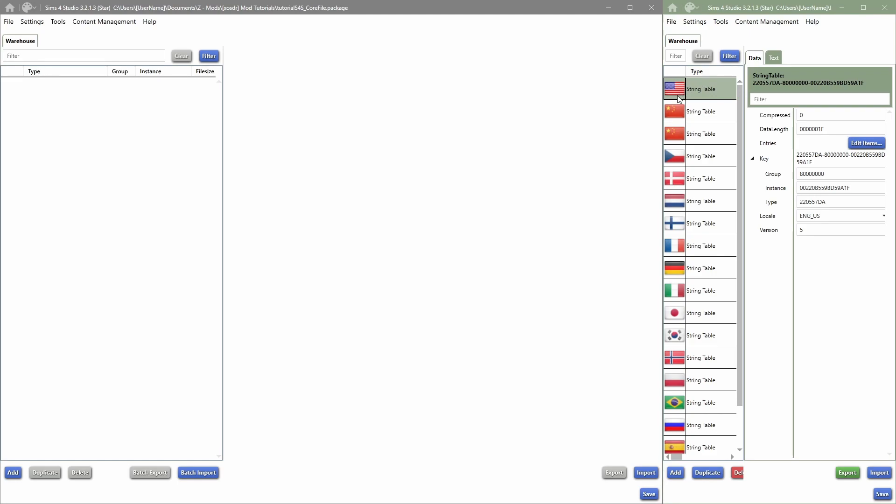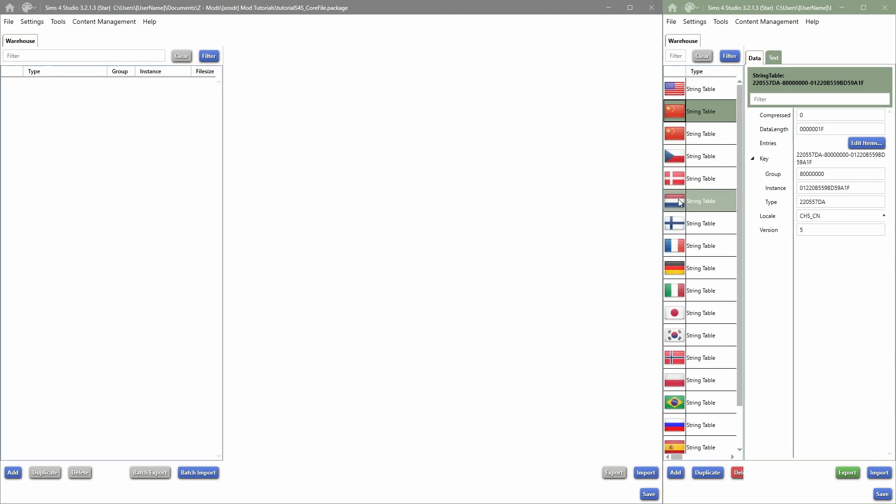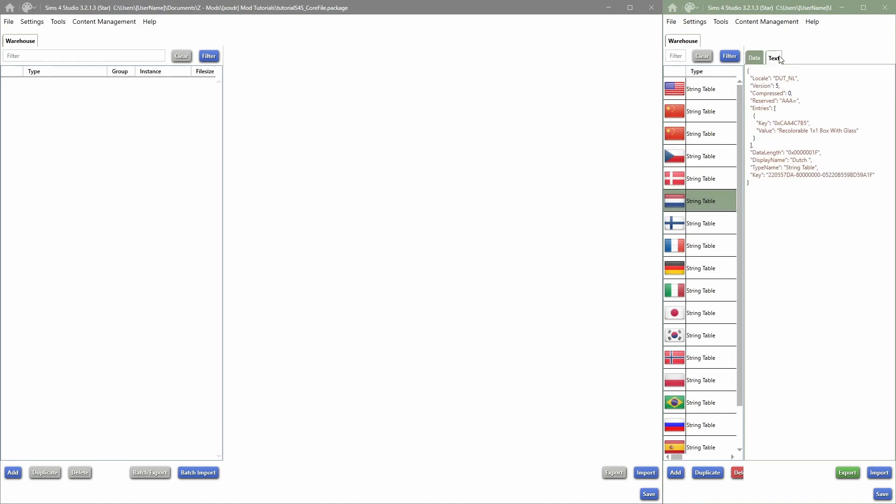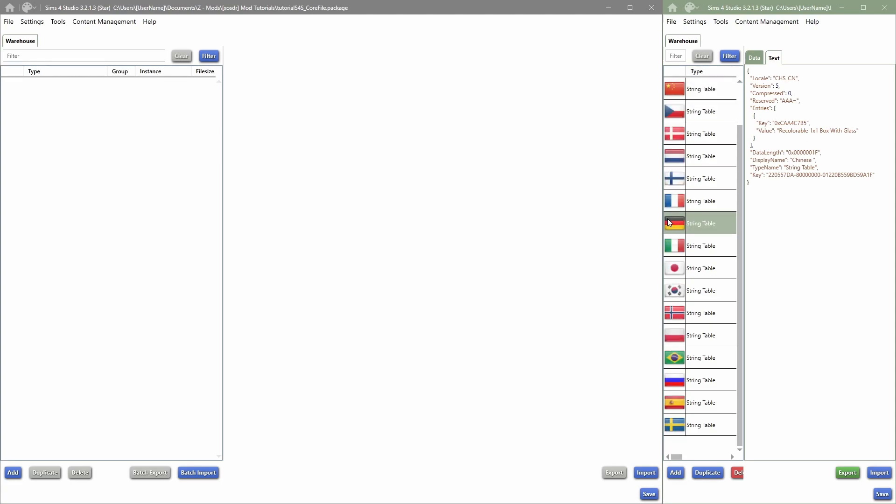And it just copies everything that you've written in the one language that was selected and will just copy it to every single language, every other language. So if someone downloads your mod and they have, for example, their game is in Dutch, now everything will still be there, the text will still be there and it won't be missing any text. However, the text will be in English or the language that you chose to write your mod in.